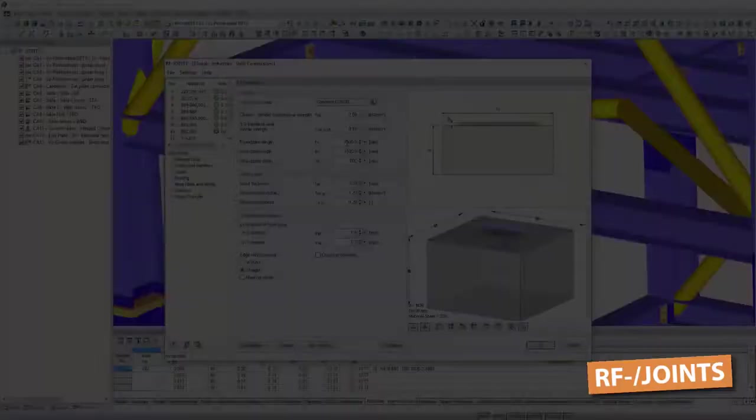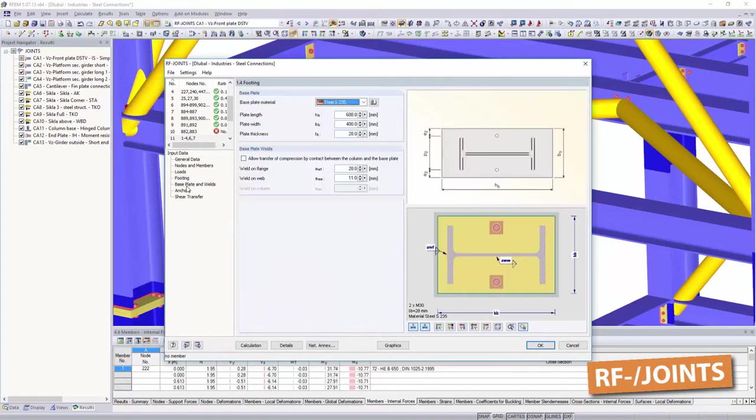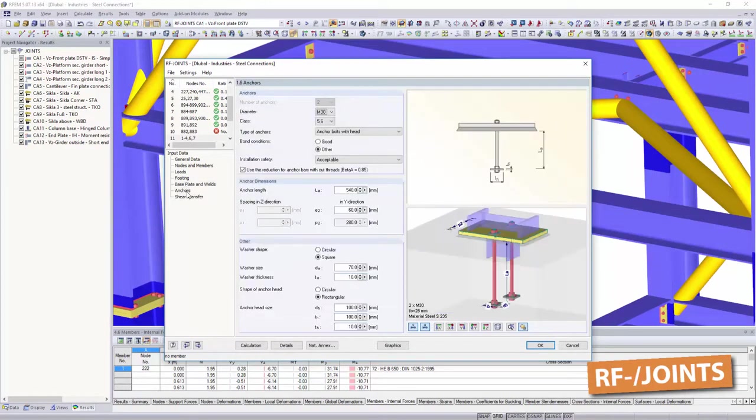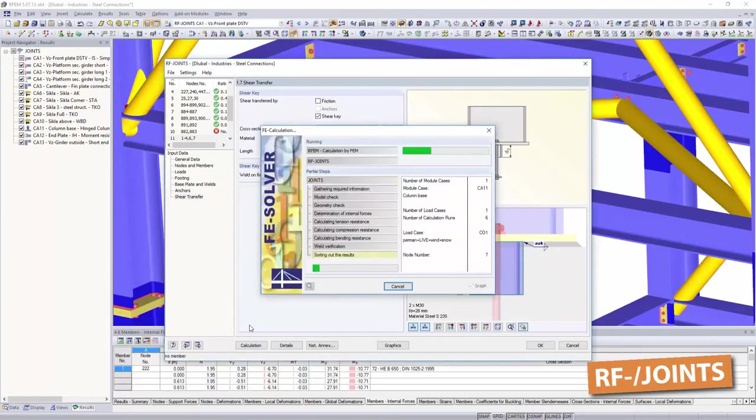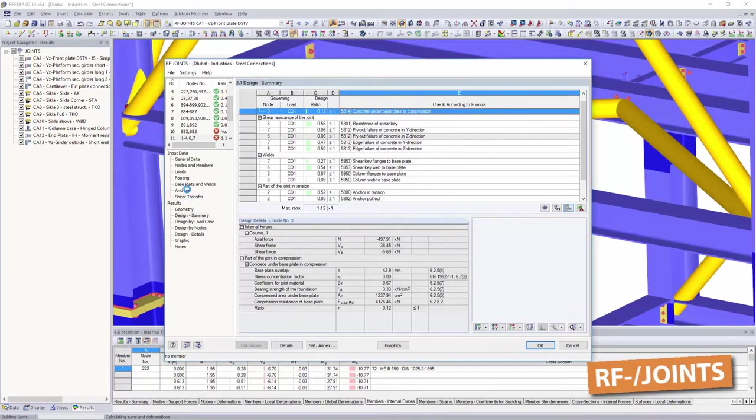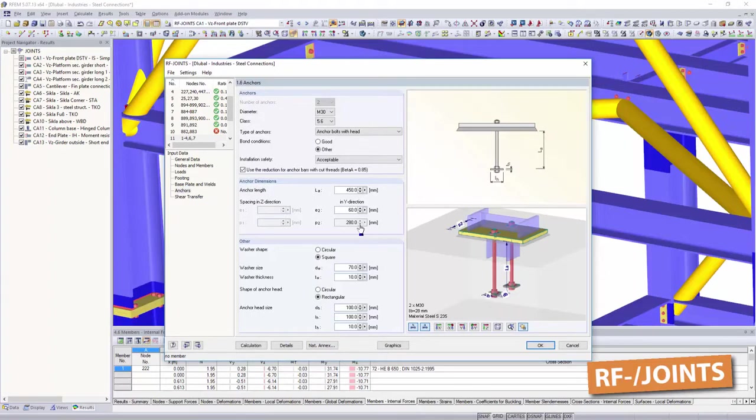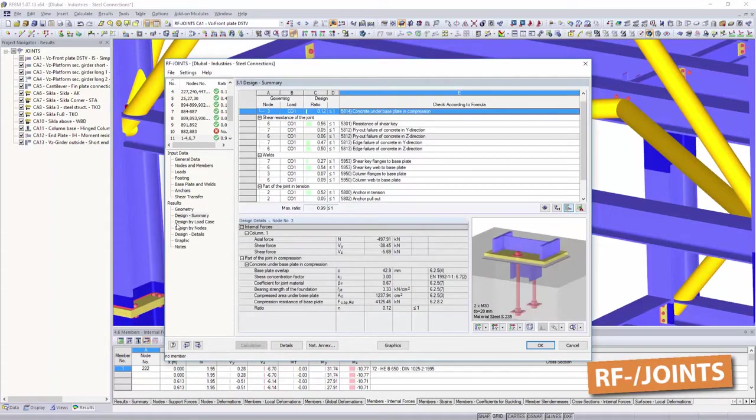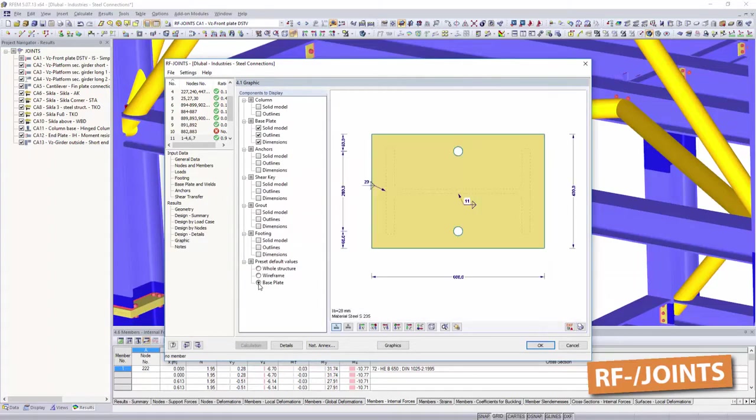Use joint steel column base to design hinged and restrained column bases according to Eurocode 3. Choose between various bucket and base plate connections. The software displays all necessary structural dimensions as well as the corresponding bolt hole arrangements.